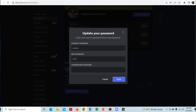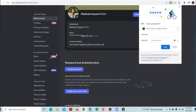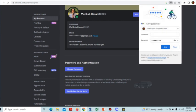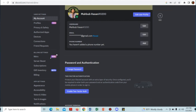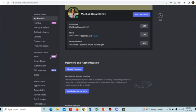After changing the password, we have to refresh the page.